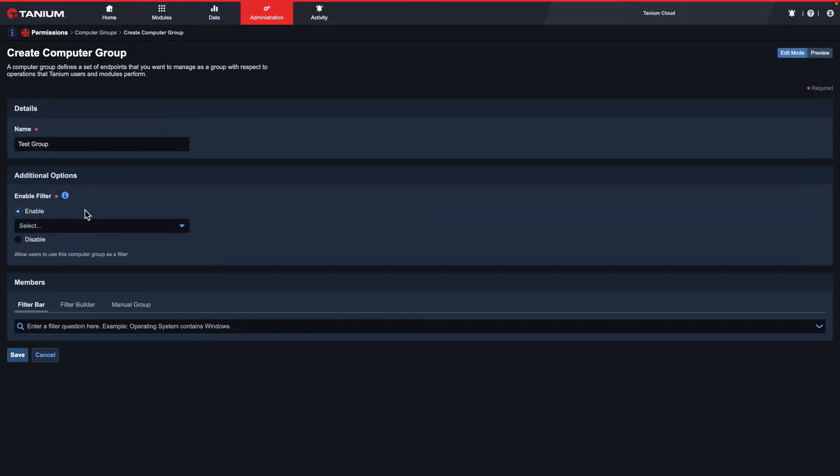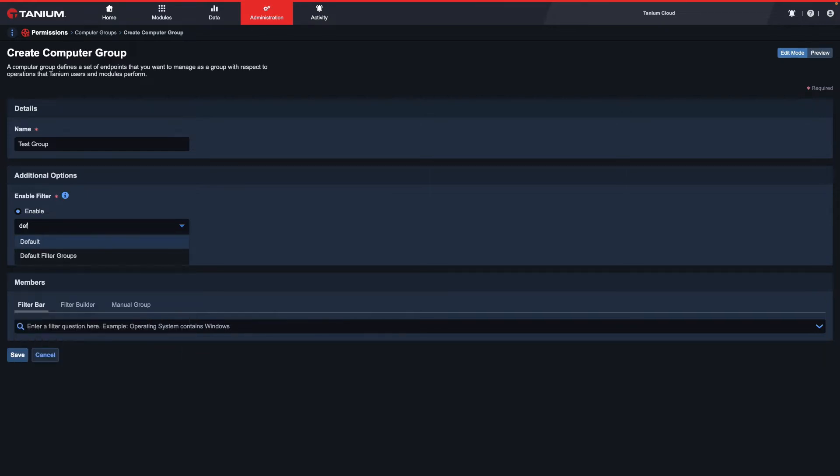You're also asked to specify a content set, so you can use Role-Based Access Control, or RBAC, to limit who has access to the filter group. I'll use the default filter group's content set, which everyone should have access to.